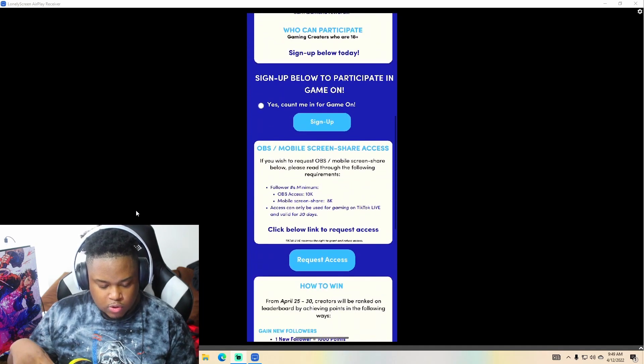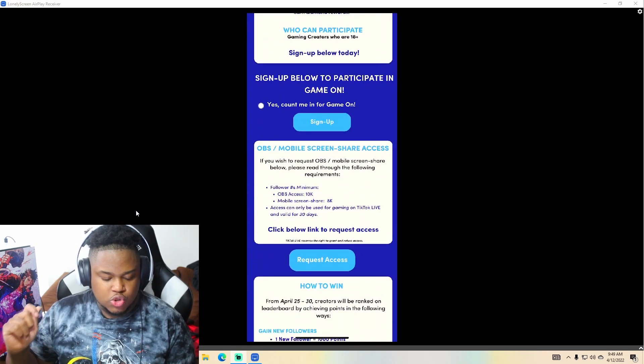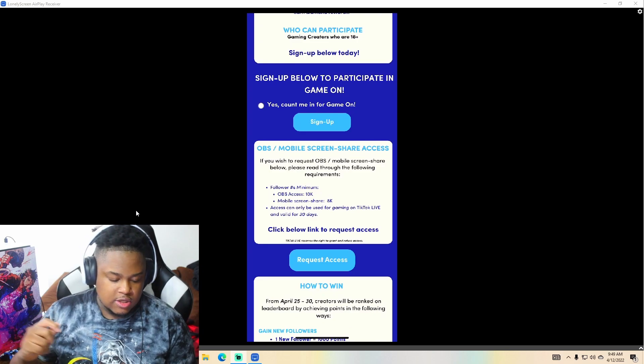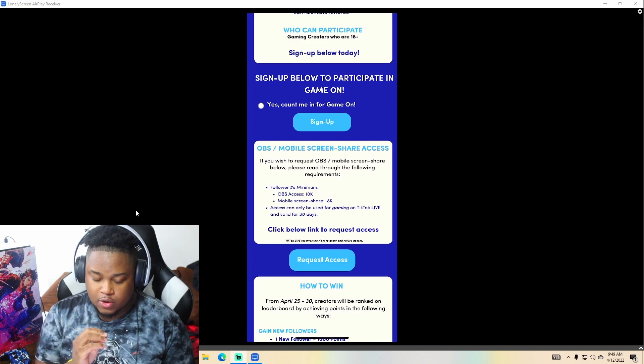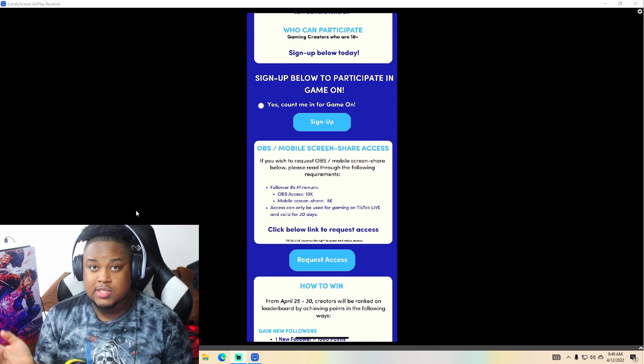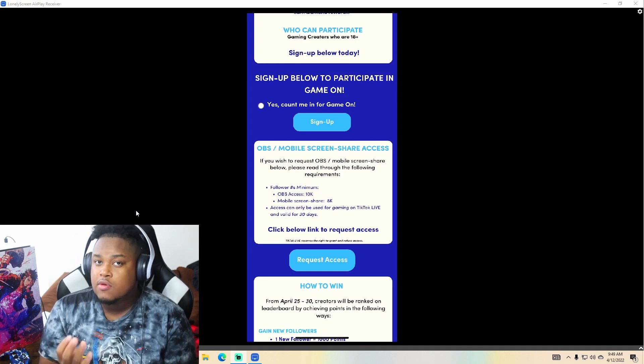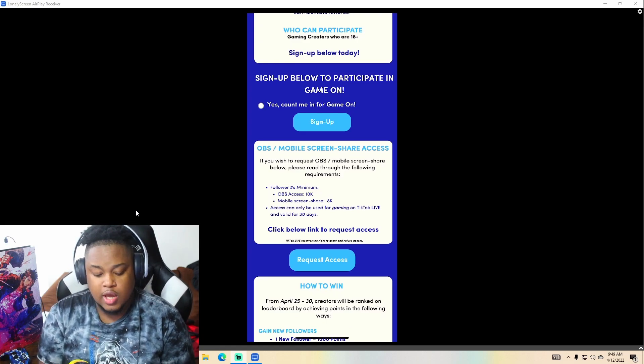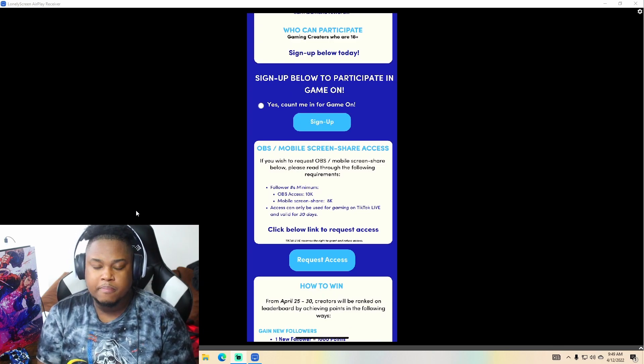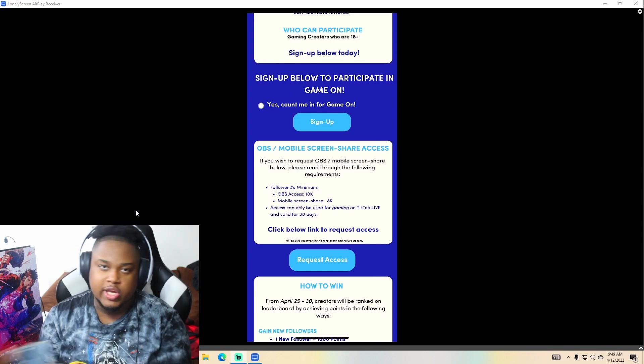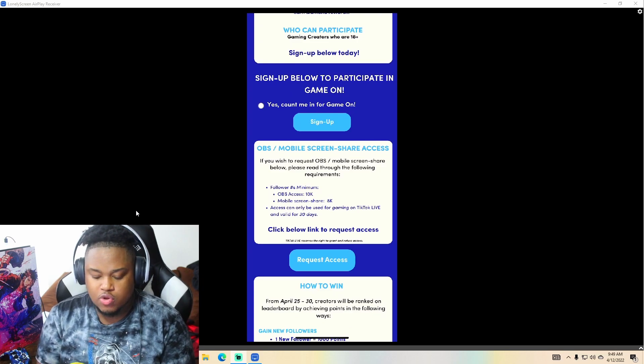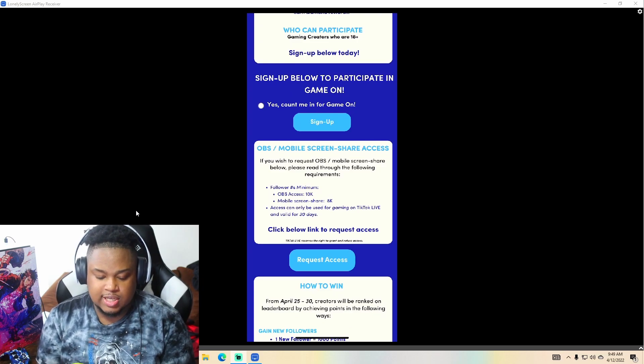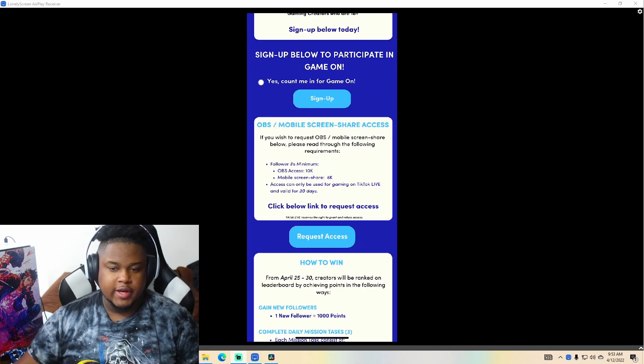So we just scroll on down. Then it's an OBS mobile screen share access. So for this, the follows you need for the OBS is 10K. So you need 10,000 followers on TikTok in order to stream from your PC. For the mobile on screen share, basically it's screen recording that broadcast straight over to TikTok. You need about 8K followers. Access can be only used for gaming on TikTok live and valid for 30 days.